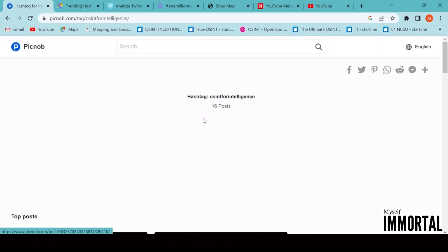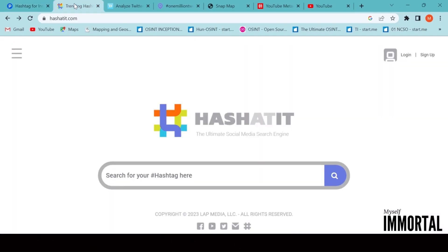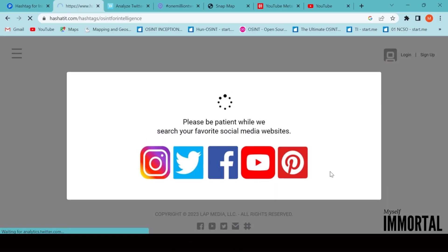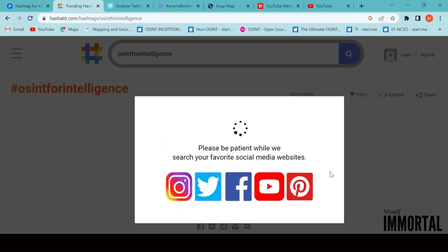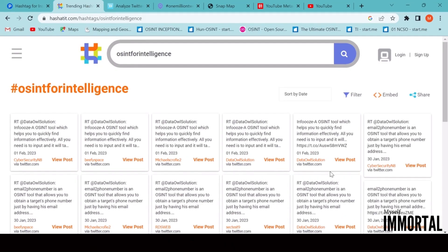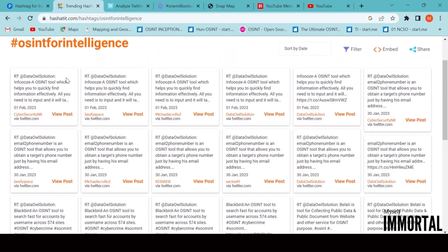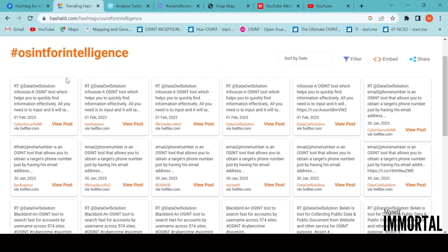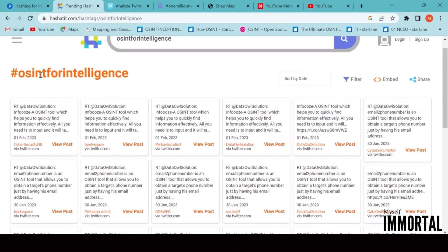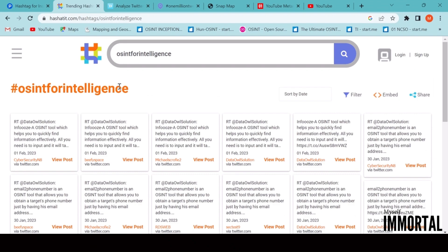Now, let's look at another amazing tool: Trending. This one is like an ultimate social media search engine. Just type in a hashtag, and it will gather all related data from multiple social media platforms, not just one. It's very useful for broad investigations across the web.